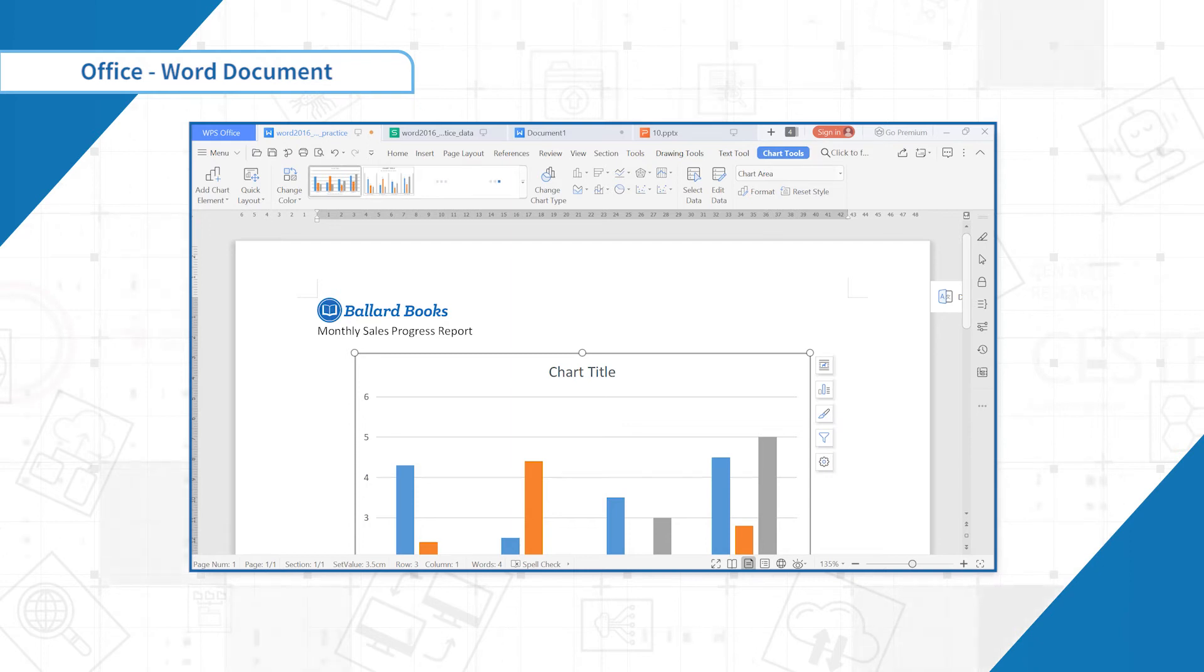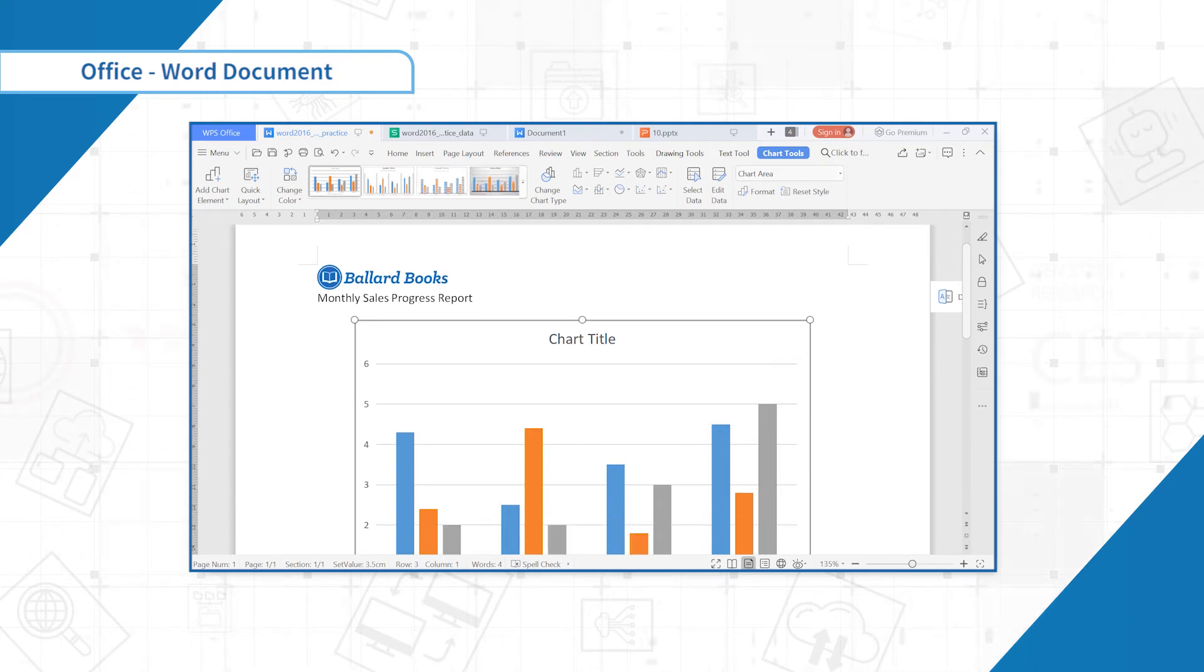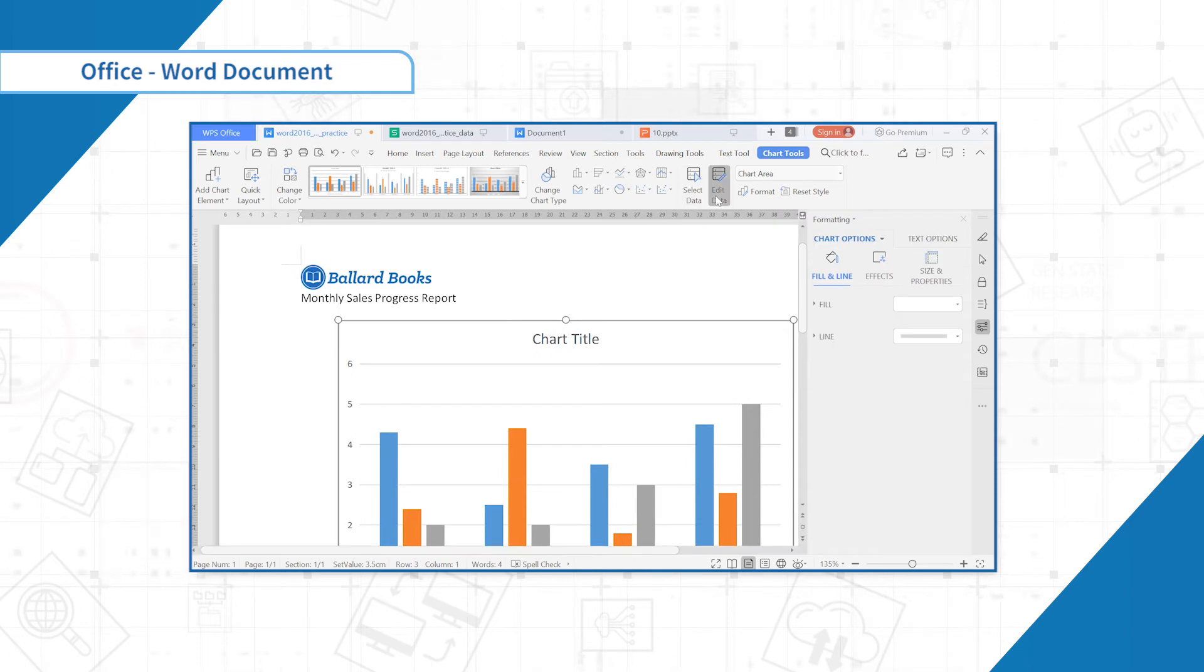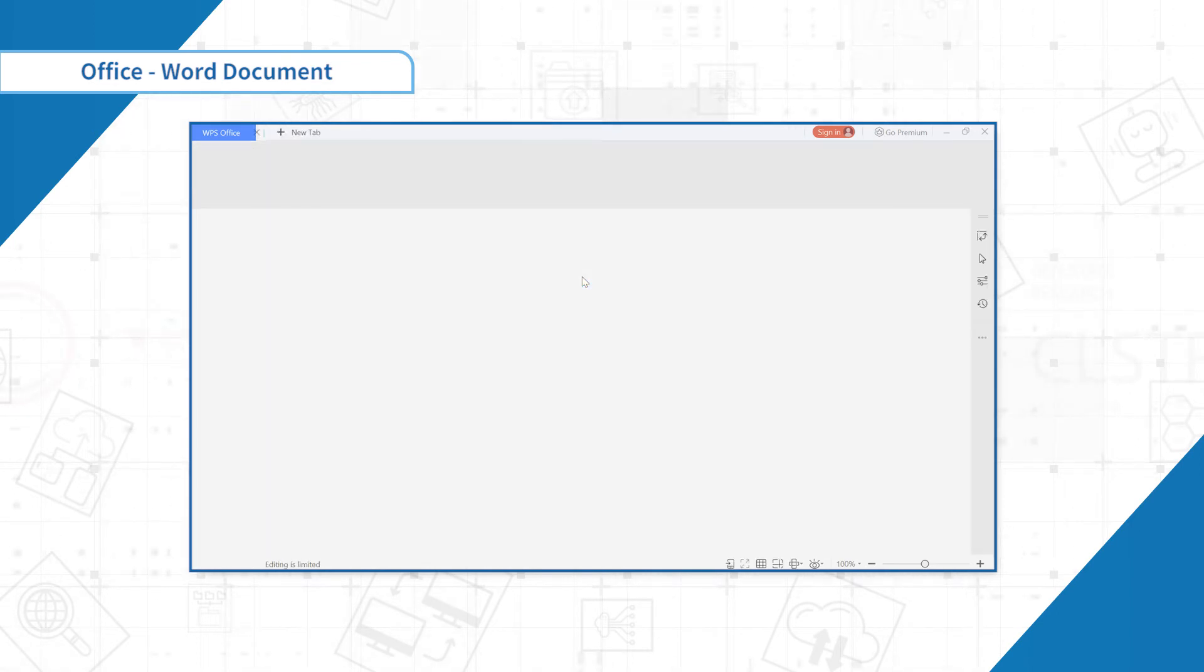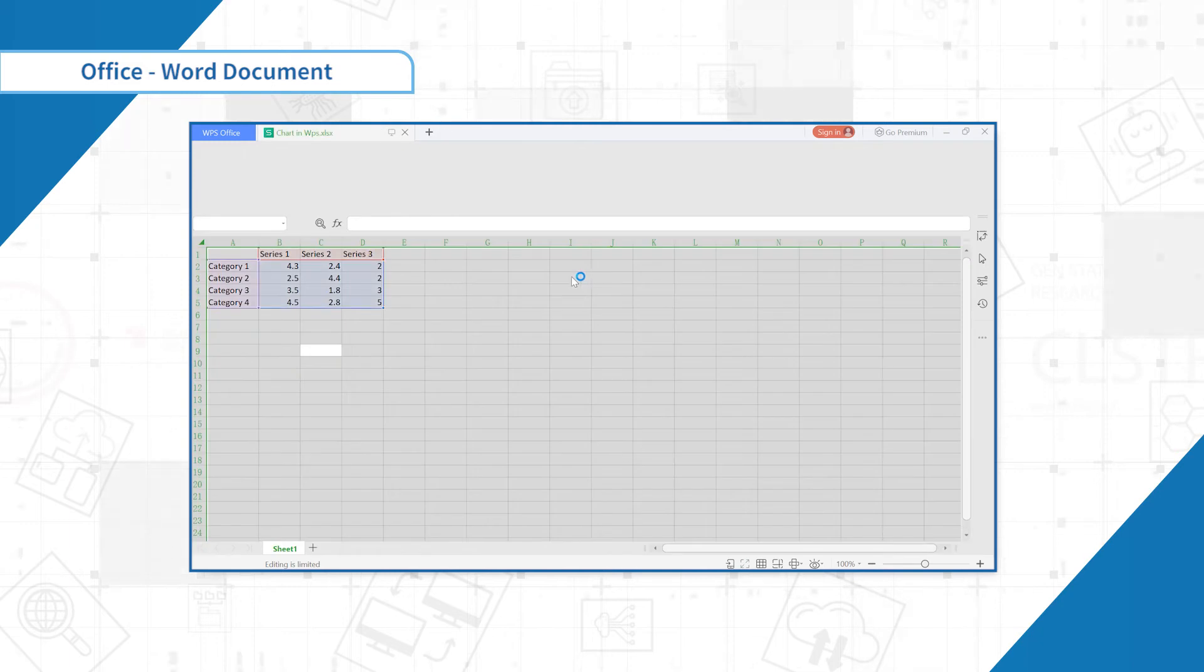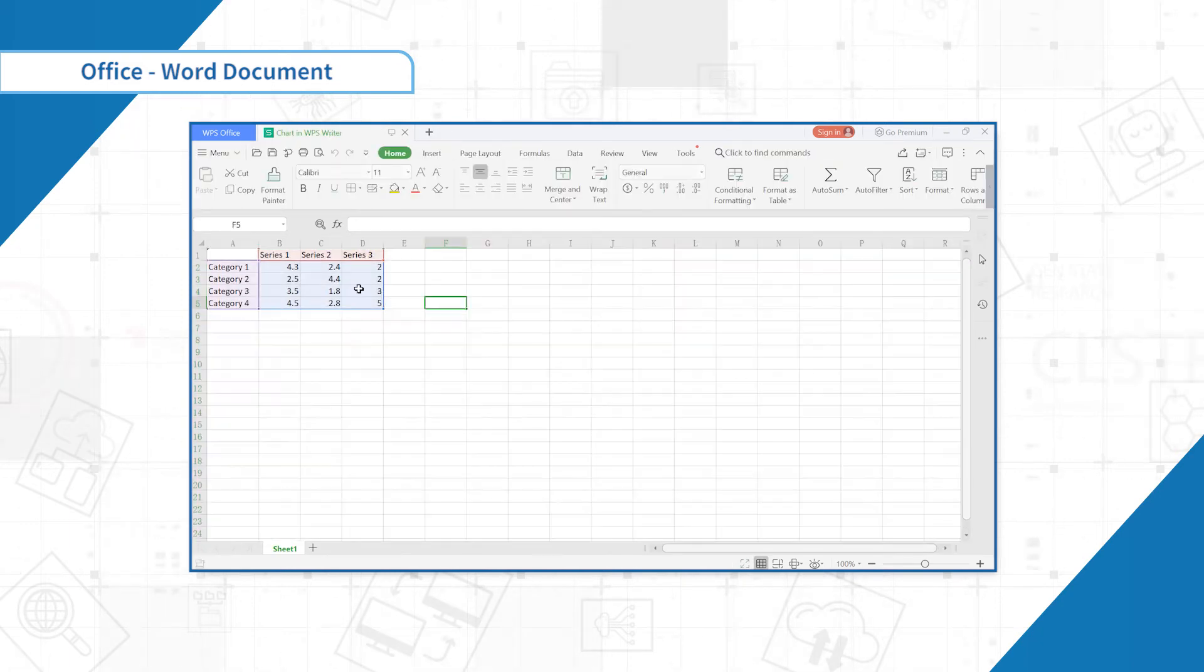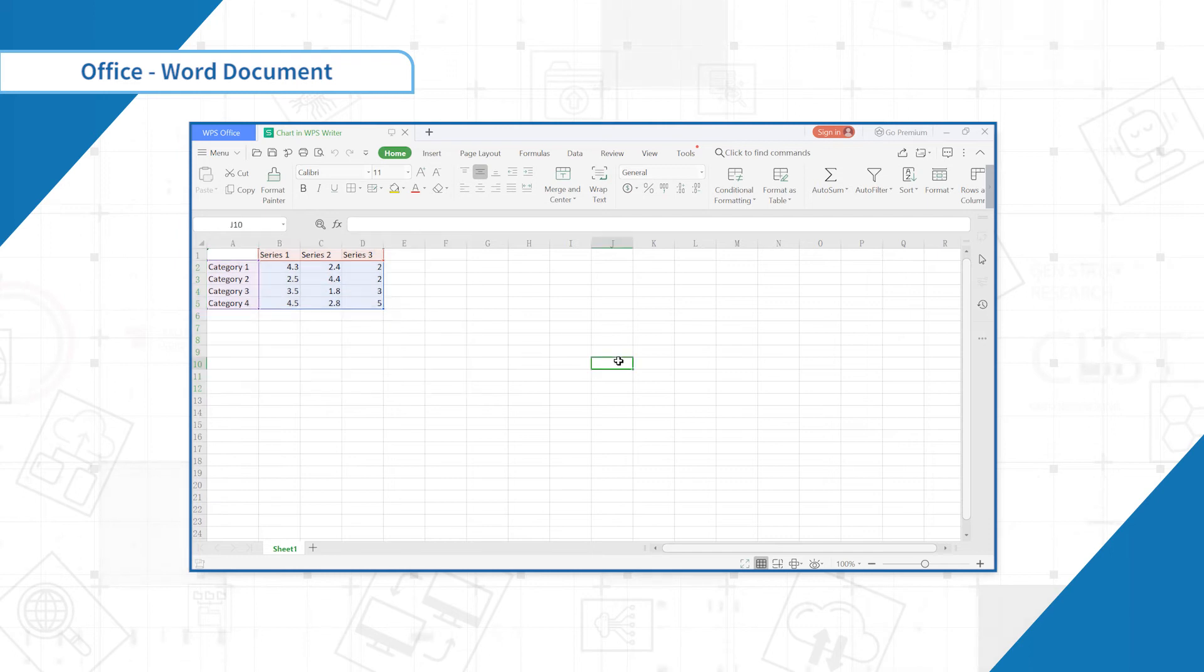A chart and spreadsheet window will appear. The text in the spreadsheet is merely a placeholder that you will need to replace with your own source data. The source data is what Word will use to create the chart.